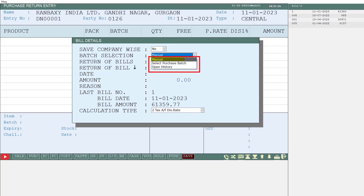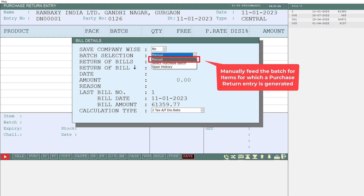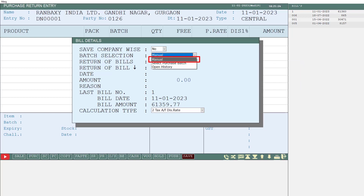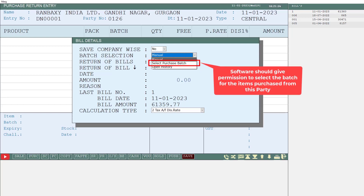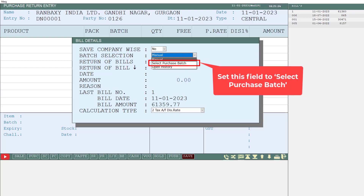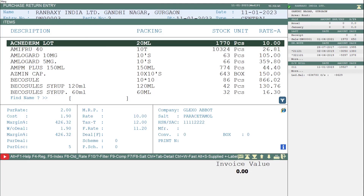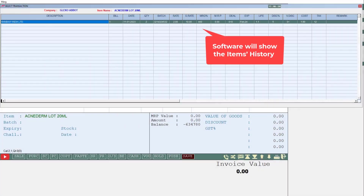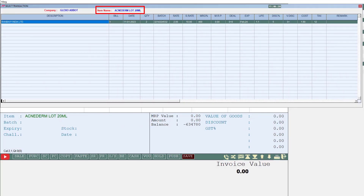Next is Batch Selection, where three options are shown: Manual, Select Purchase Batch, and Open History. If you are generating the return entry and want to manually feed or select the batch of those items, set this field to Manual. Select Purchase Batch means the software will only allow selecting batches of items purchased from this party. Open History means when you select any item, the software will show you the history of that item — on which dates you purchased it and what quantity — so you can choose accordingly. For now, we will take batch selection as Manual.